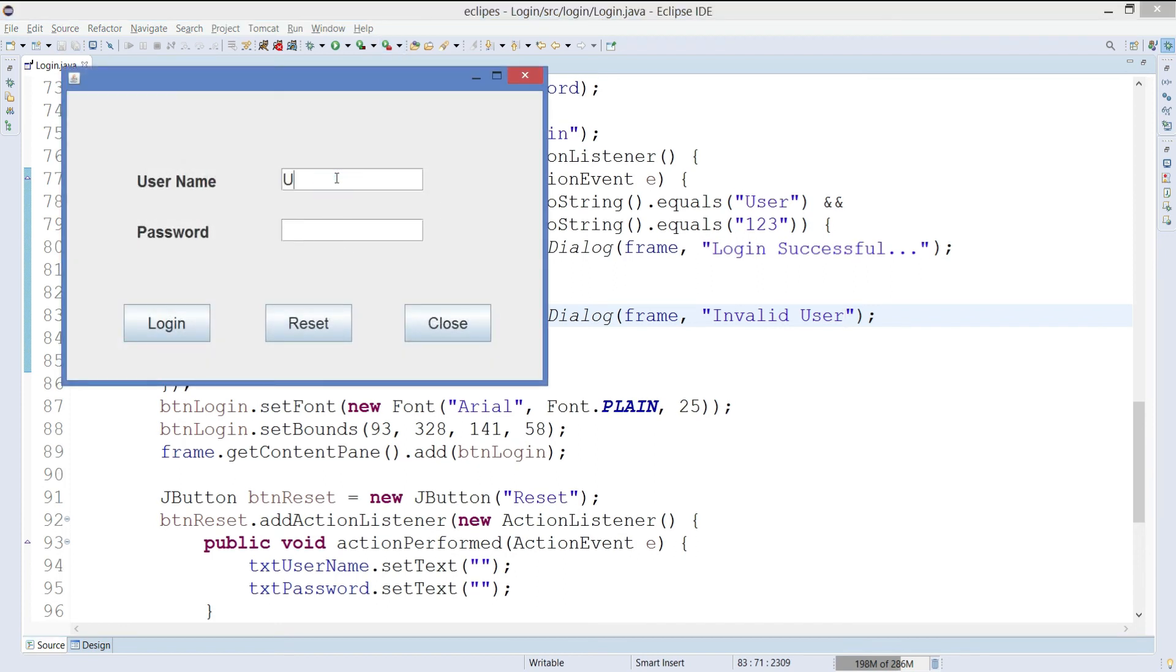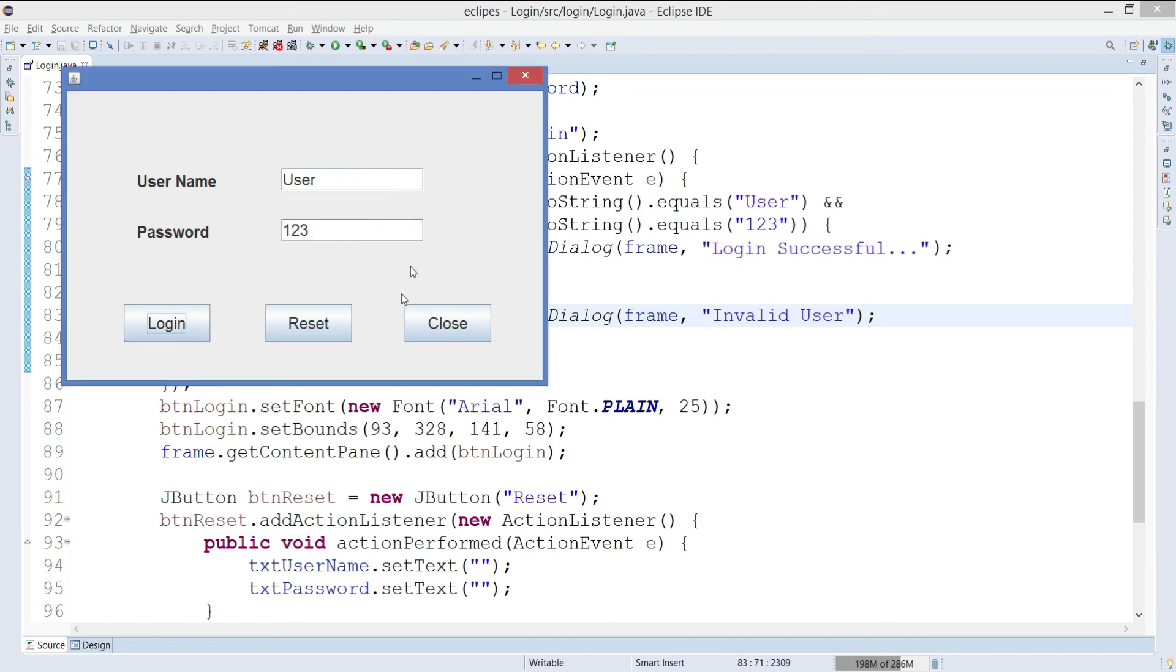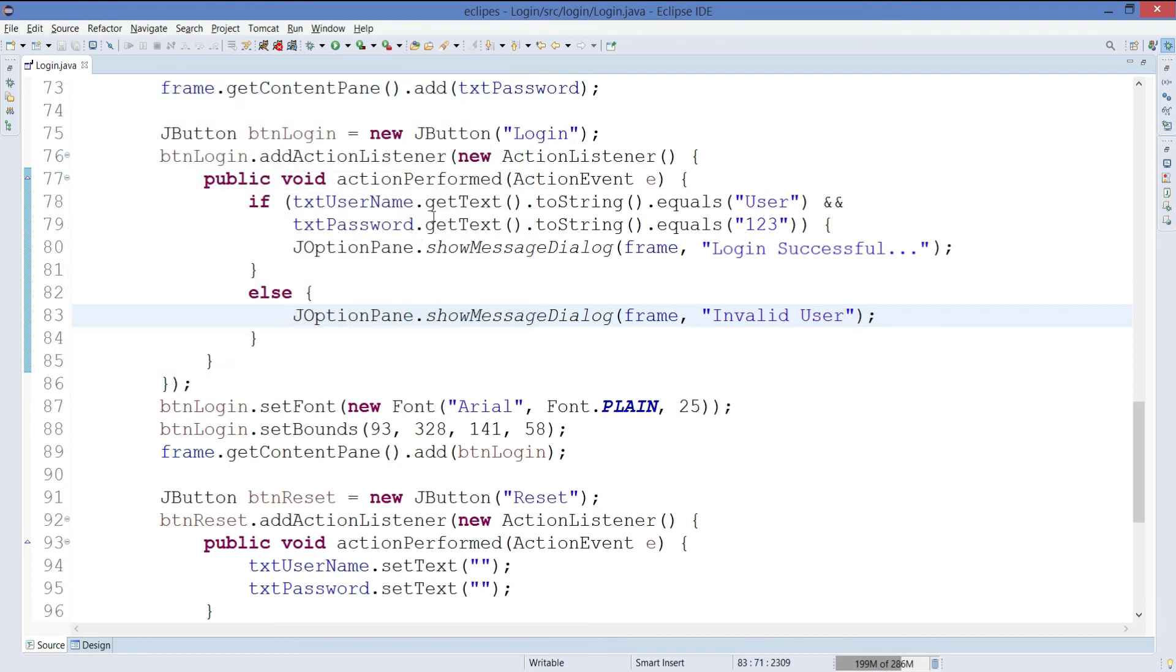So the username is user, password is one two three. If you click on login, login is successful. If you want to reset, you can reset it. And if you want to close it, you can close it.